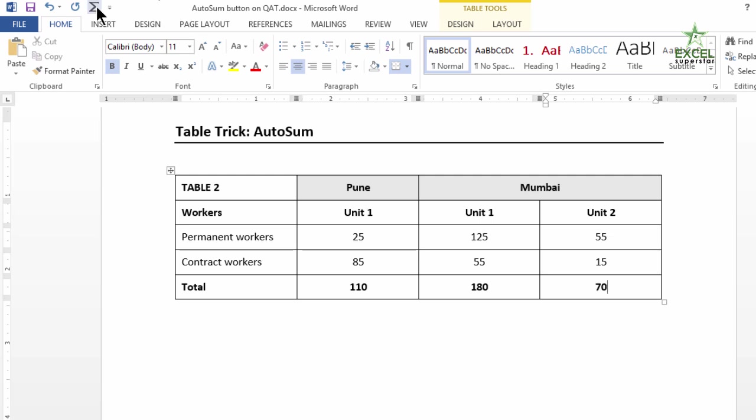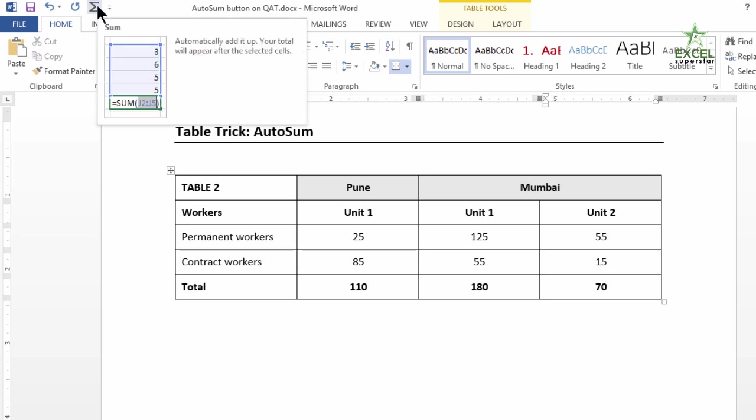You neither have to use calculator or Excel. So you will save several steps of copy pasting and reformatting if you have this AutoSum button.